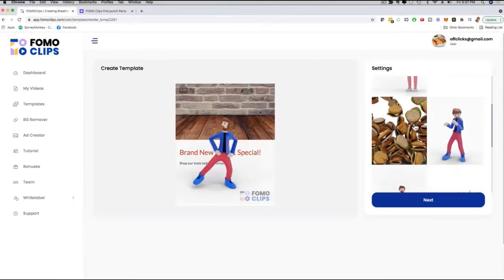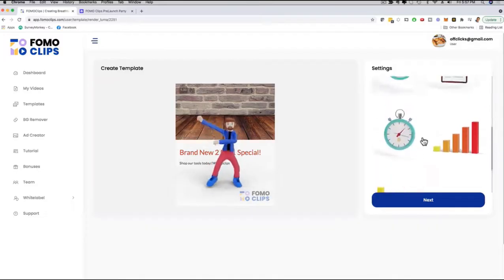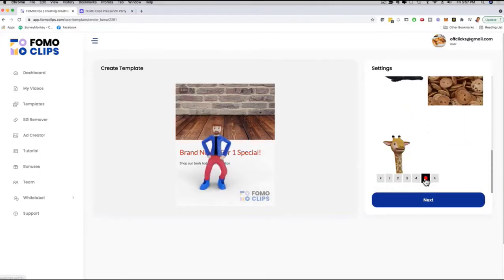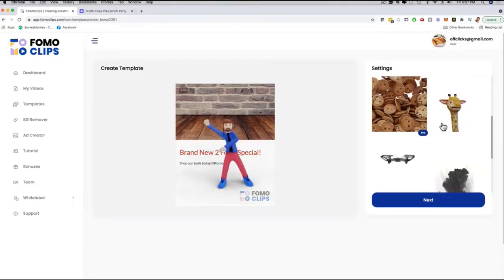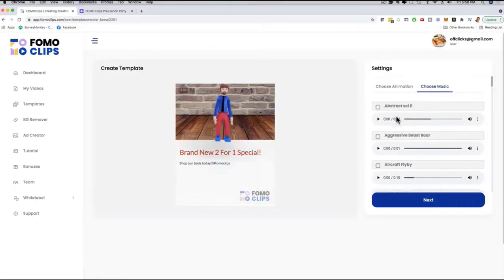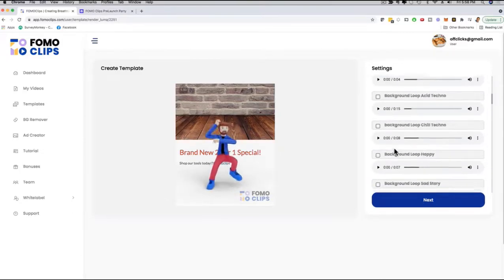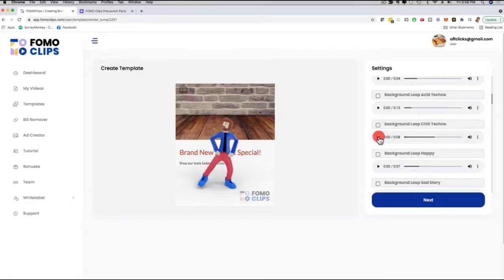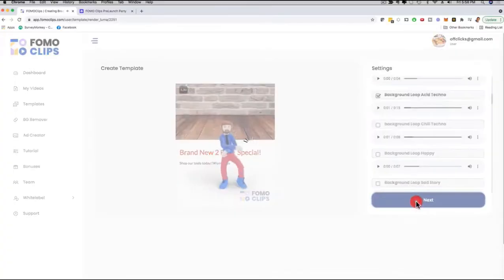I can scroll through and see different animations — generic ones, restaurant themes — and there are several pages of them. Depending on which upgrade you go with, you can have different animations fly right into the video. We have astronauts, restaurant themes, Halloween themes, Christmas themes, and more. Then you choose the background music — you can press play to hear it. We have different lengths: 15 seconds, 8 seconds, 7 seconds. I'll select one and click Next.